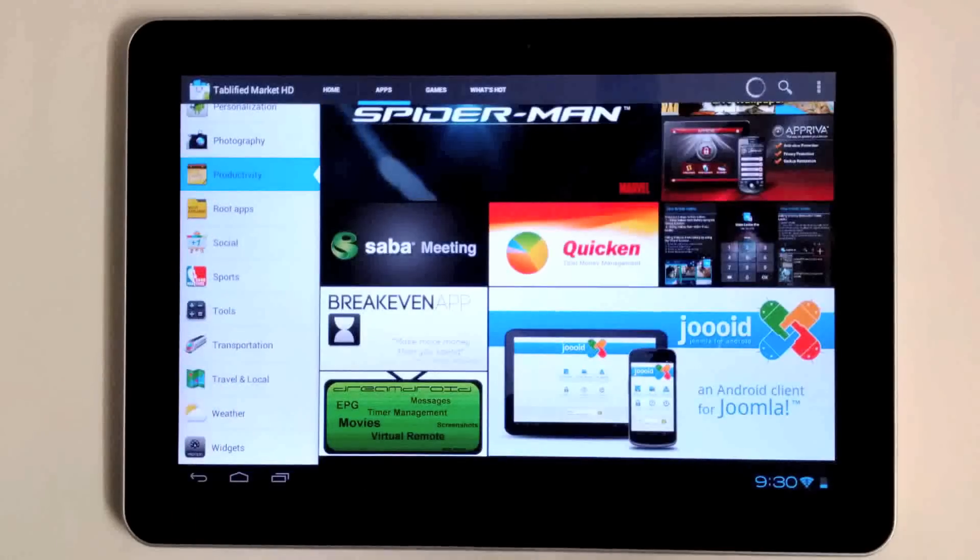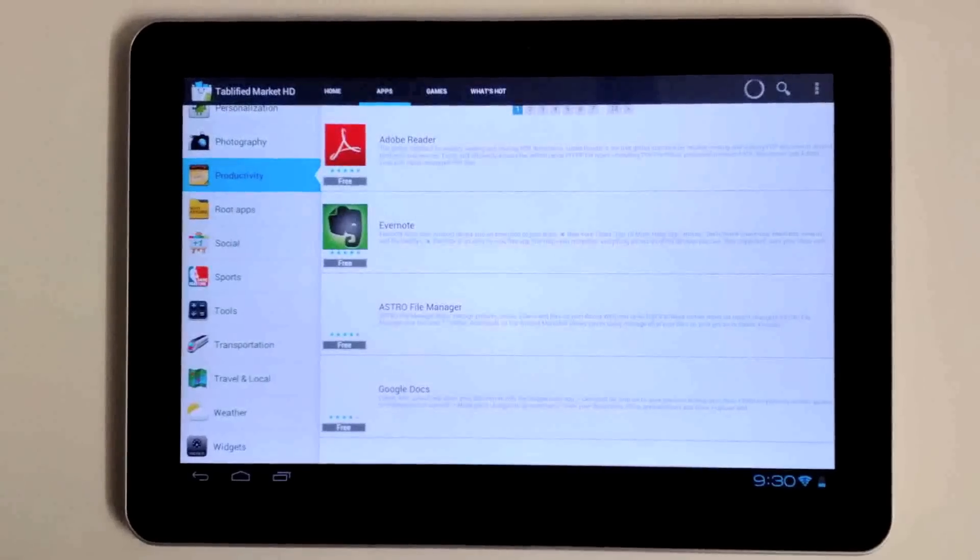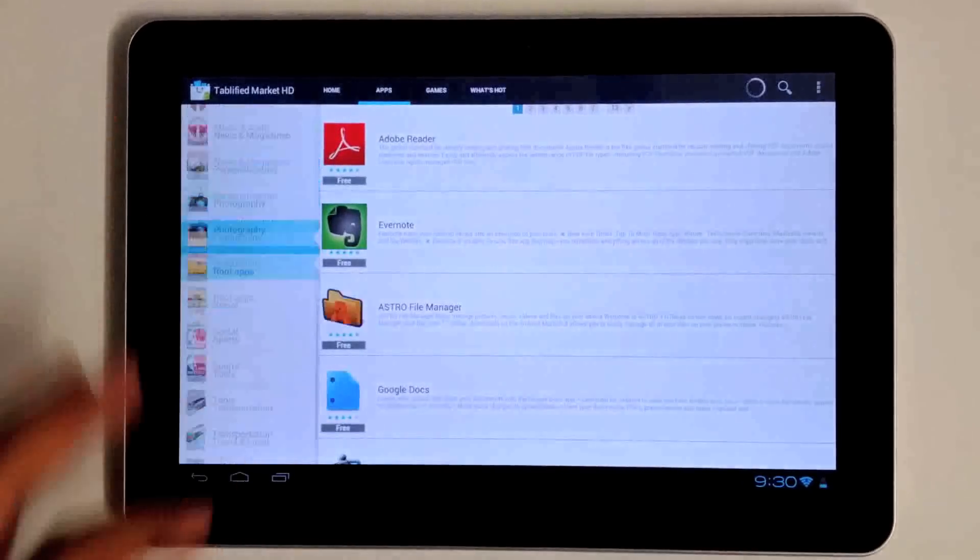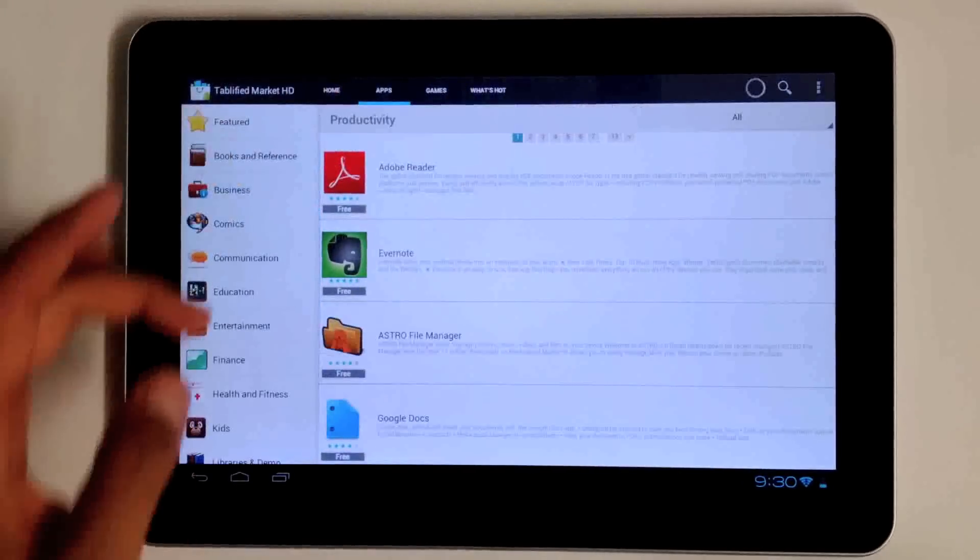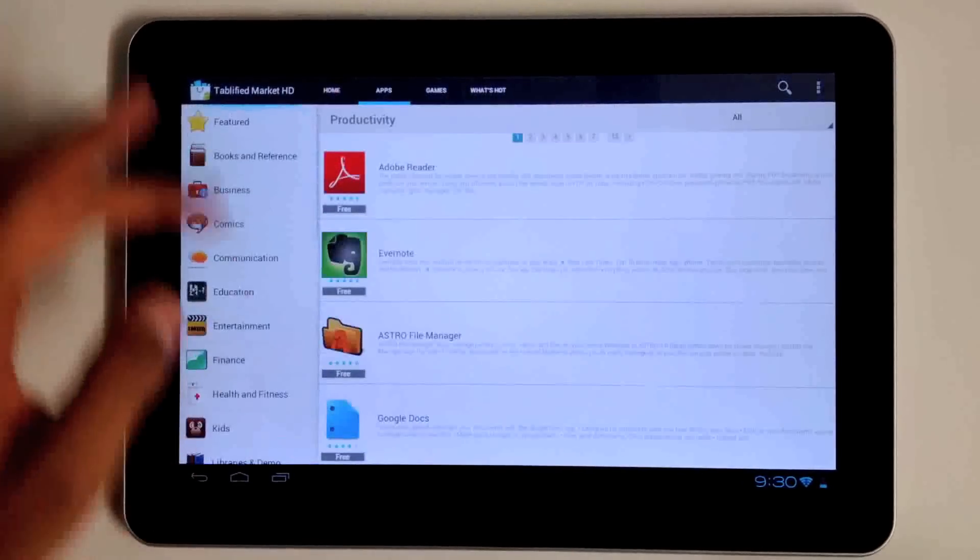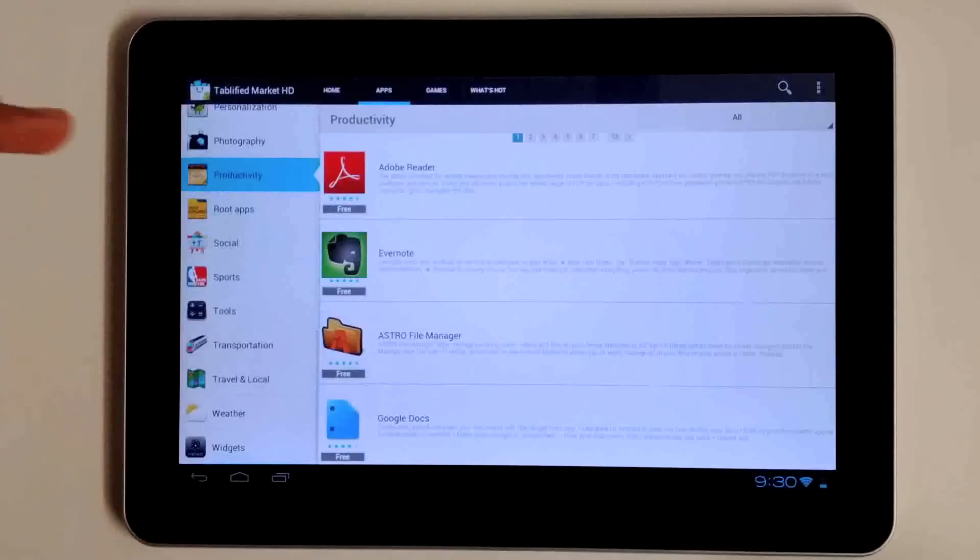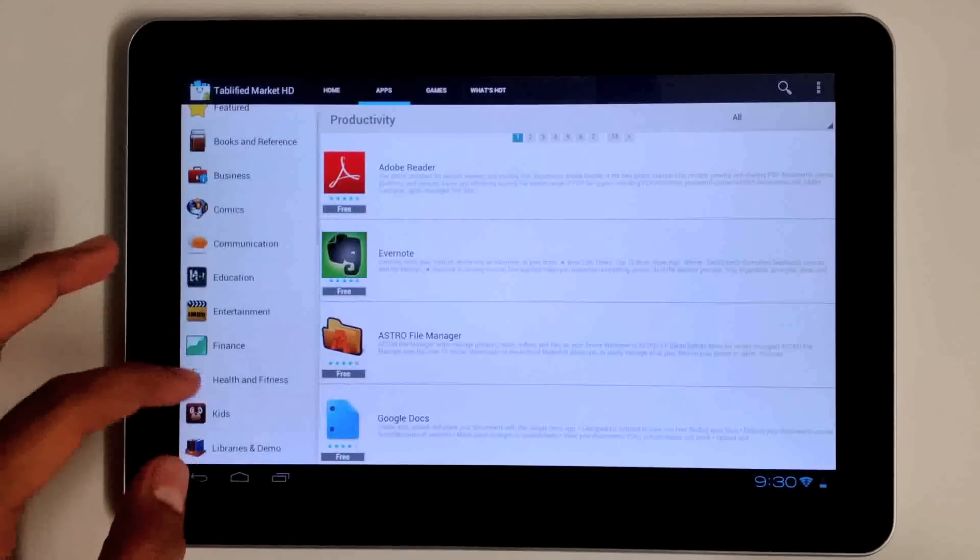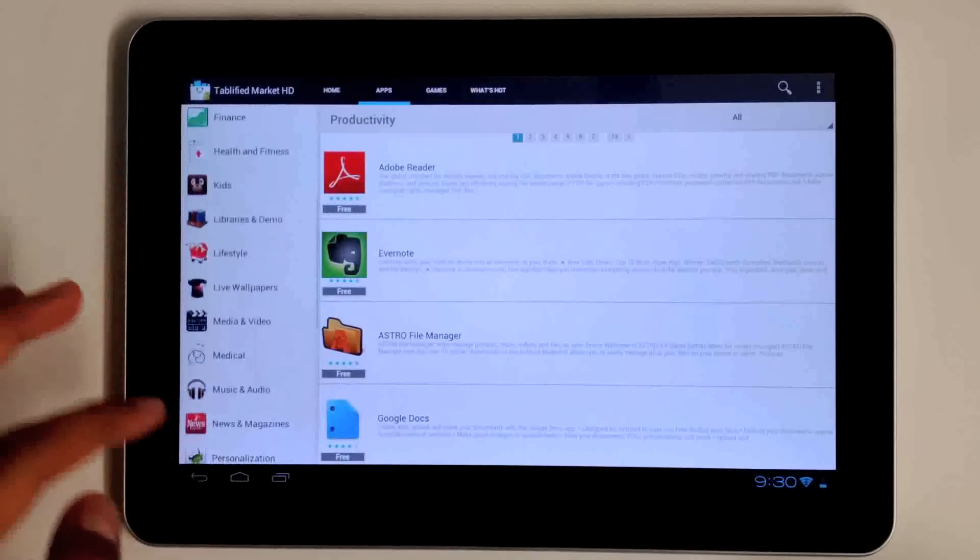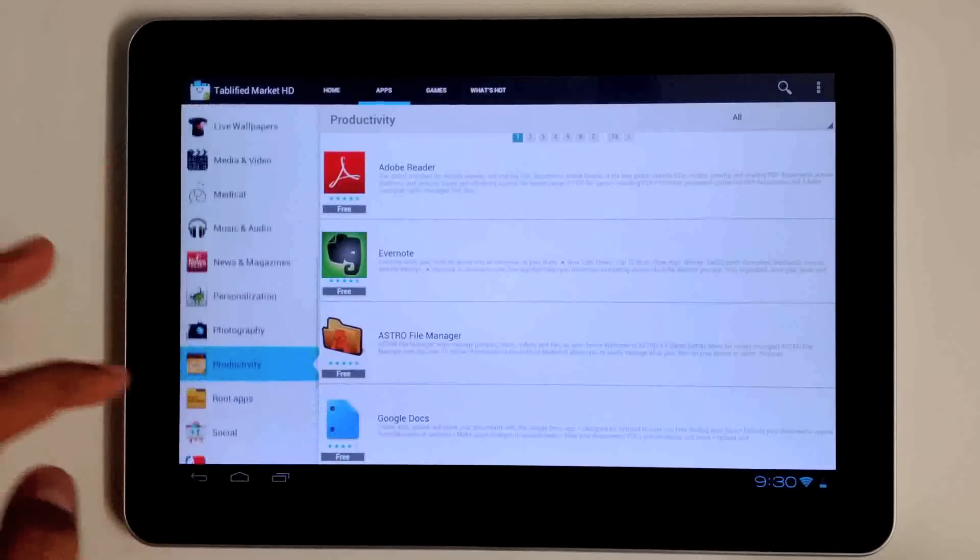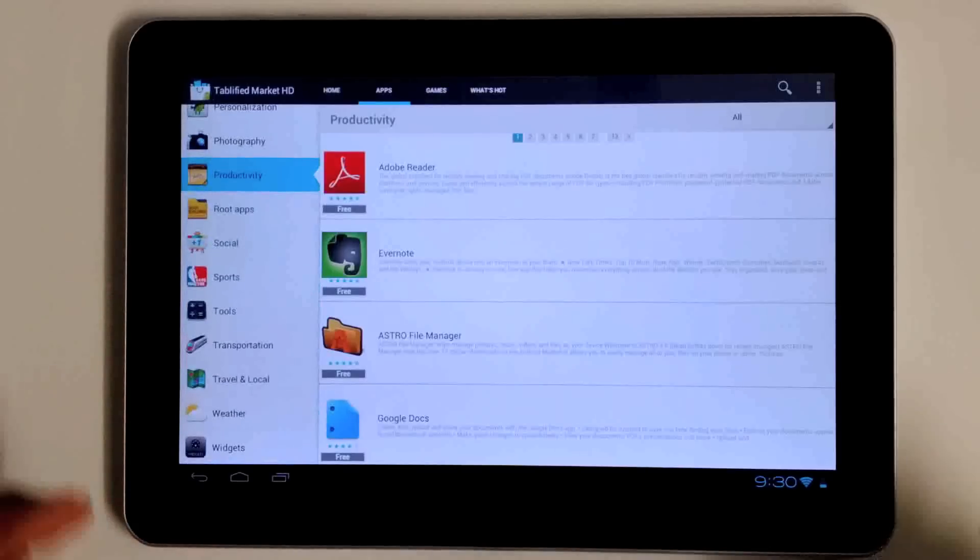When you click on the apps tab up here, you're presented with a plethora of categories to choose from. We have comics, kids games, medical, productivity, you name it. Every category that's available on the Google Play Store, you'll have access to it as well.